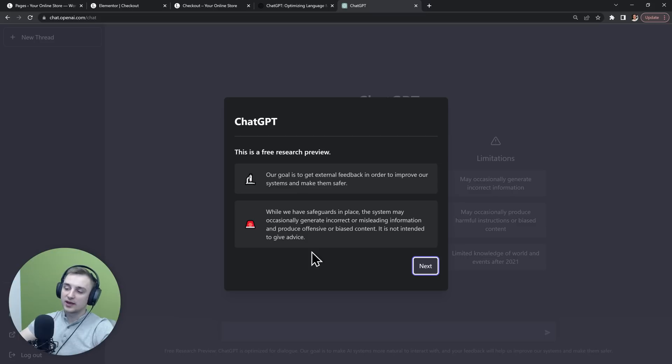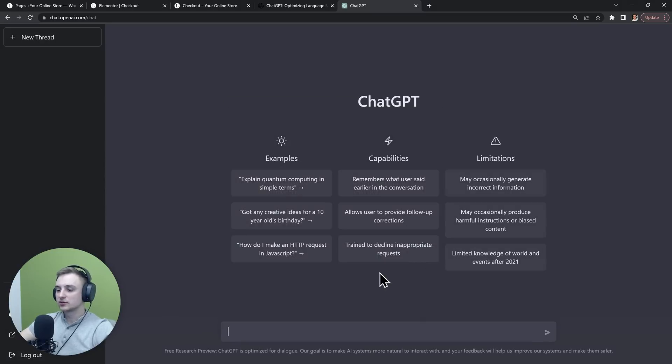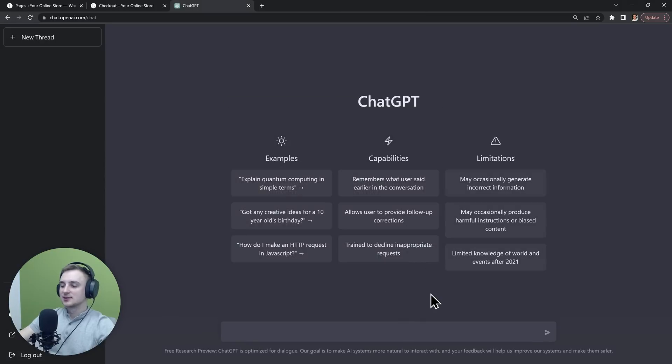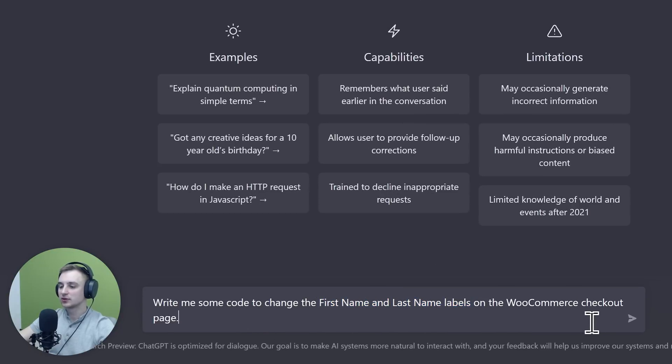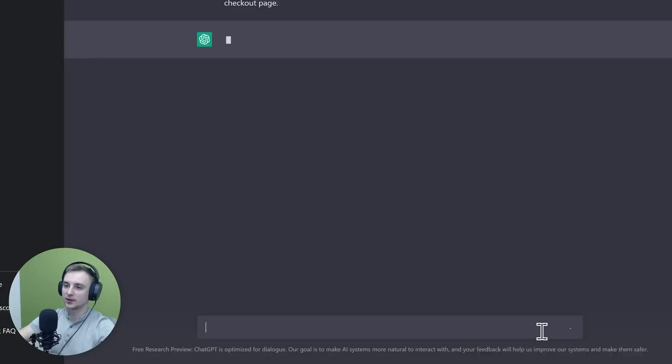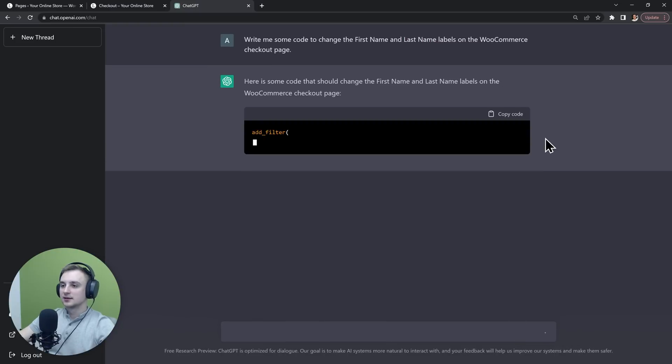So now we are logged in and we can start talking to the AI. For example, I can ask it to write me some code to change the first name and last name labels on the WooCommerce checkout page. Let's see what it comes up with.